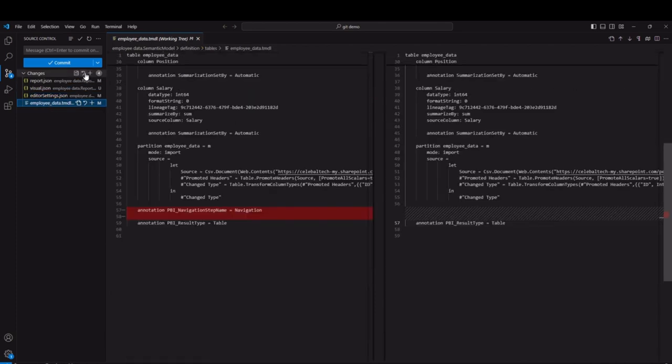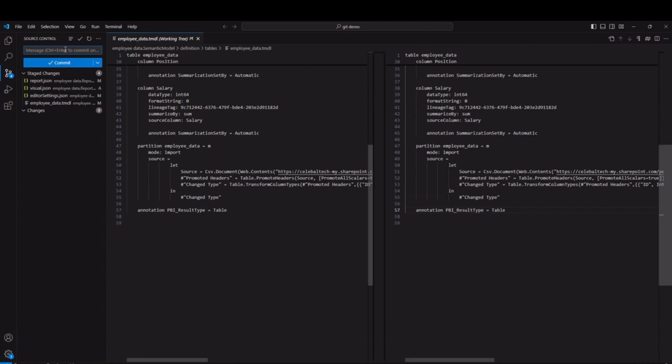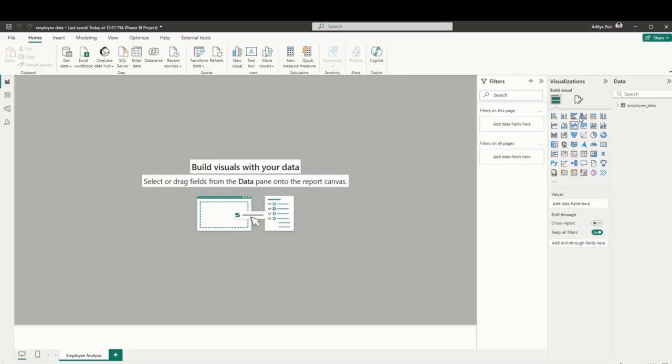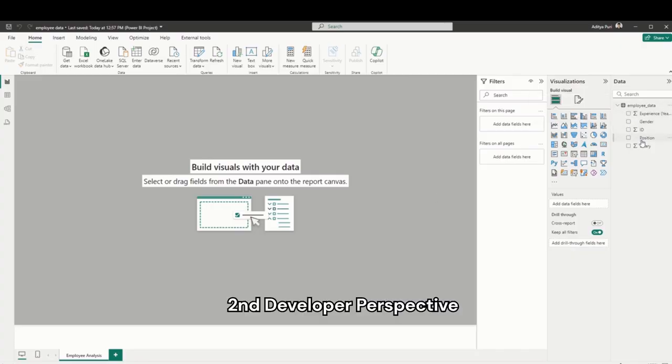You can stage them and then commit them into this branch. Commits are basically used to track your changes. You can write 'added column chart' as the commit message, and then you can publish this branch. This branch will now show up as another branch from the main branch on Azure DevOps repositories.